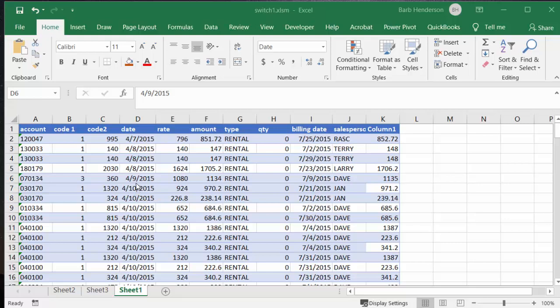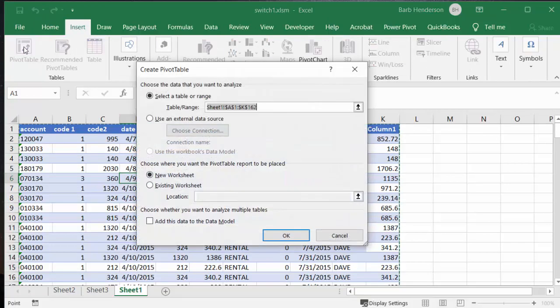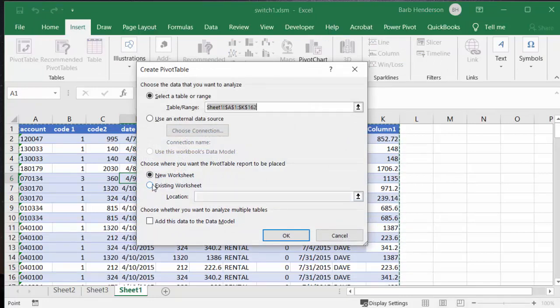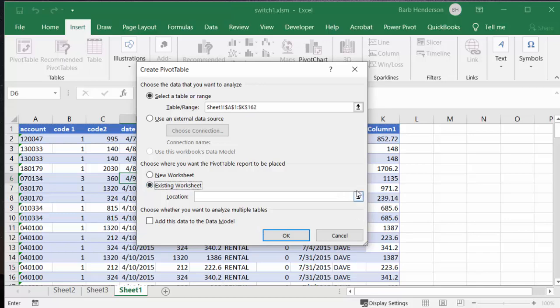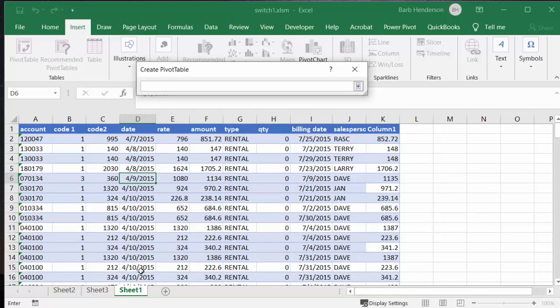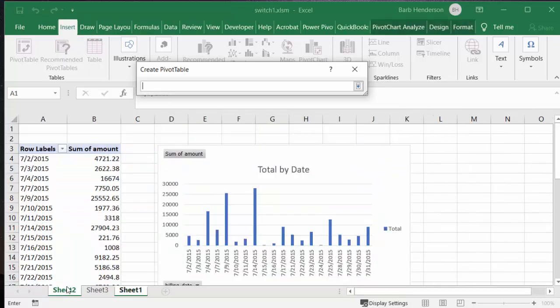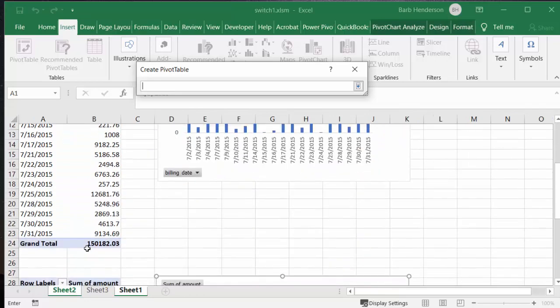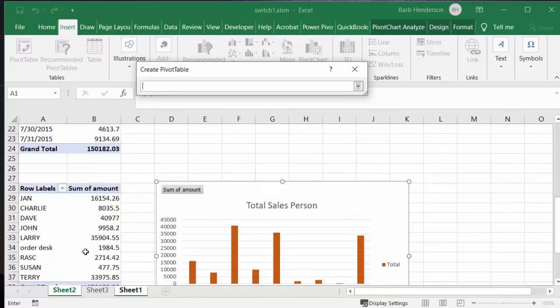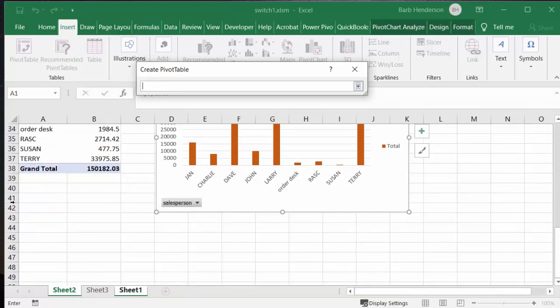Now one thing I would like to point out is you need to have the pivot tables that you create the pivot charts from on the same sheet. So when you create your second pivot table, instead of allowing it to put it on a new worksheet, select existing worksheet and then you would go to your sheet where the other pivot table exists and put it below there so that it would be on the same page.